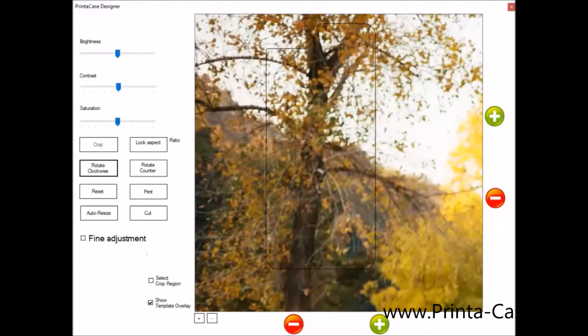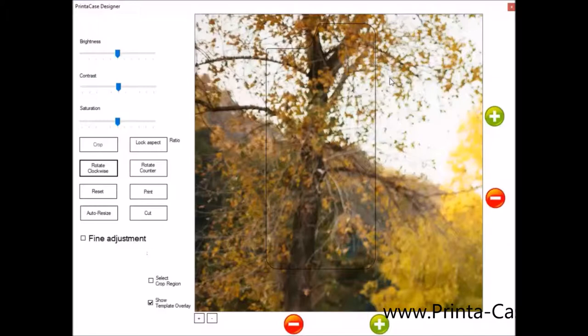Our next step is you want to click our design and print picture. The window that comes up now is the Printa Case designer. This is the window that you'll be using all of your tools to resize and move the photo to the correct position that the customer wants for their phone case.